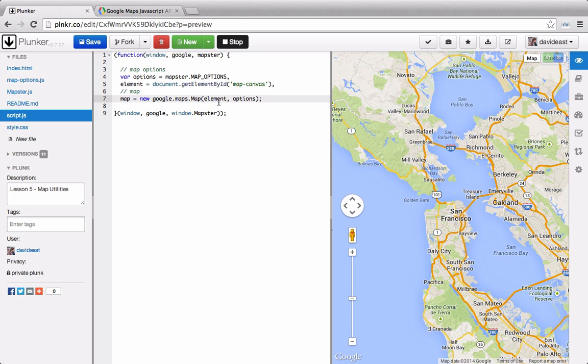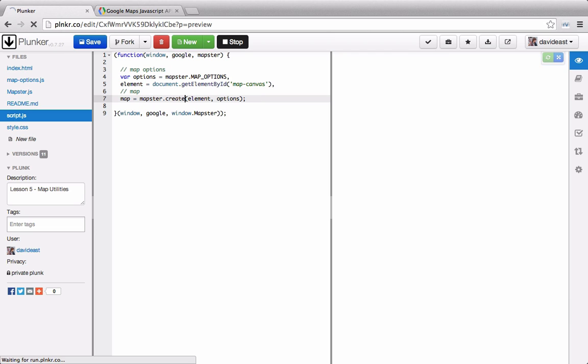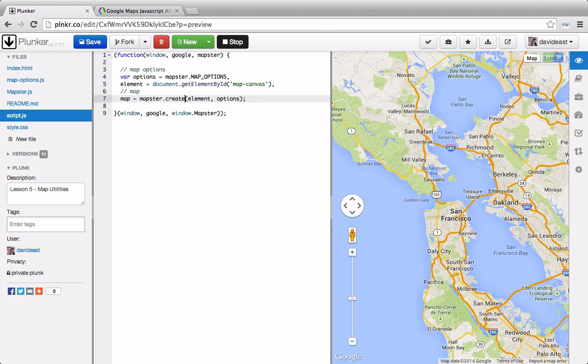And now in our main script file rather than saying new google.maps.map we can say mapster.create. And you can see that we get the same result. If we wanted to create multiple maps we can do it all in this mapster.create. Right now this is really the same thing as creating a new google map with the google maps library.